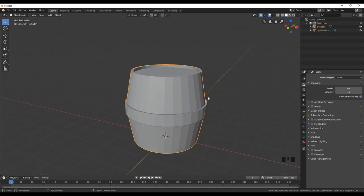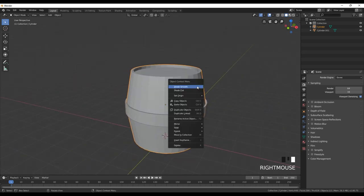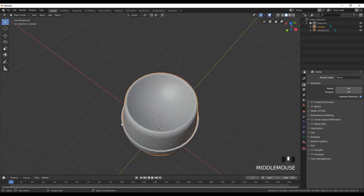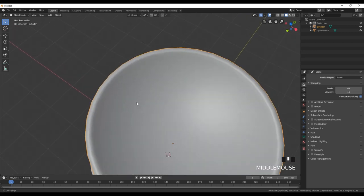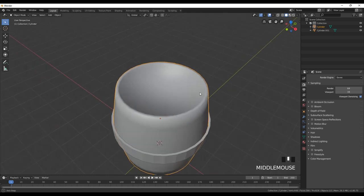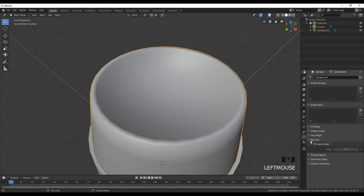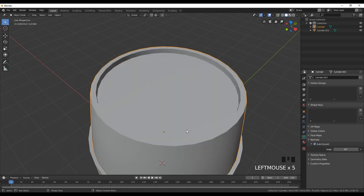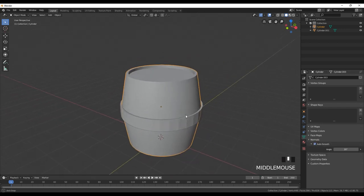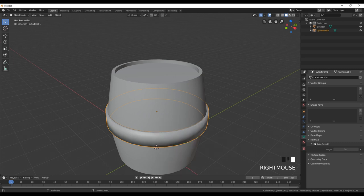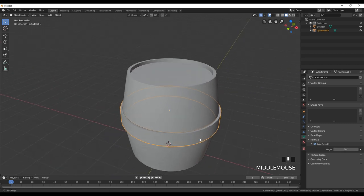We are finished with our low poly wooden barrel model. Now go and shade it smooth. As you can see, there are some issues with the shading. Go to Object Data, then Normals, and select Auto Smooth. Also select the metal ring part, apply Shade Smooth, and in Object Data also enable Auto Smooth.